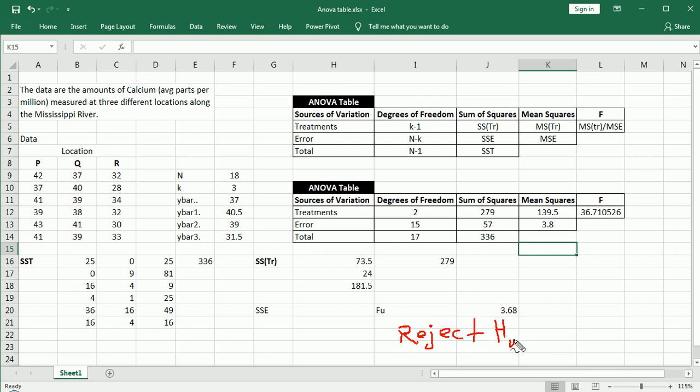dealing with calcium levels at three different locations in the Mississippi River. We used a one-factor ANOVA and a sample of six from each location. And we came to the conclusion that there is at least one inequality among the means of the calcium levels in the three locations.